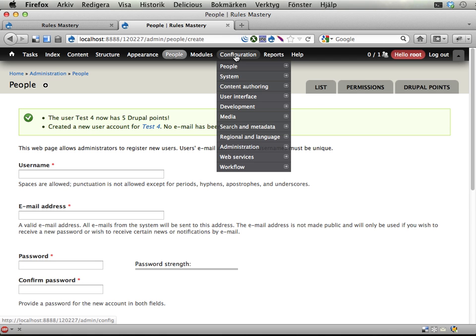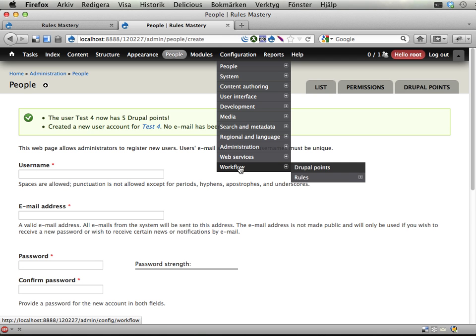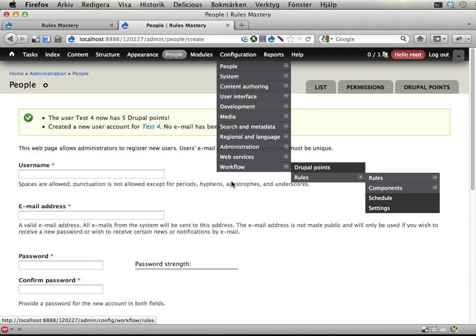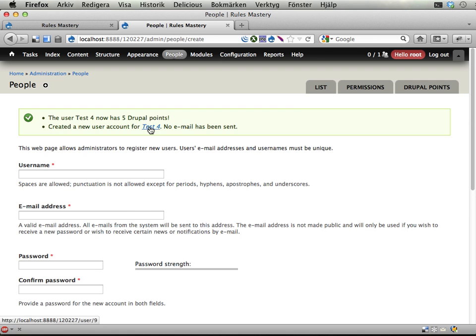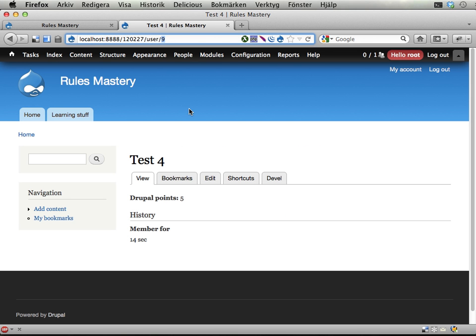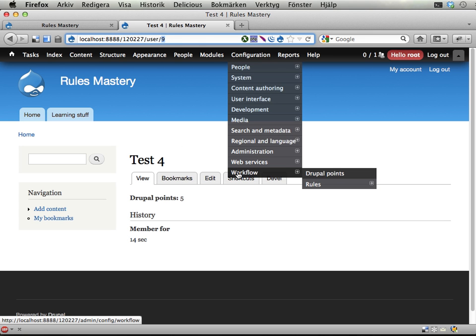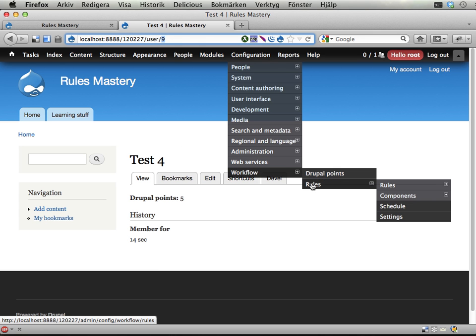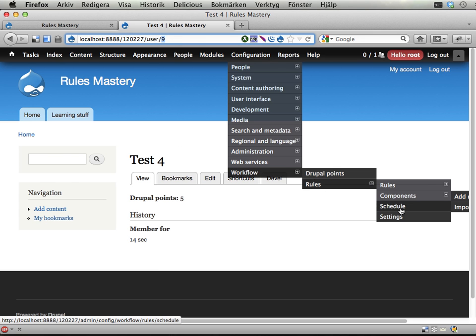And now if we go into configuration and workflow and rules, let's actually see this user has user ID 9, it's a good thing to know. Configuration, workflow, rules, schedule.